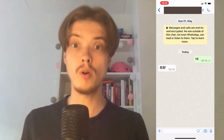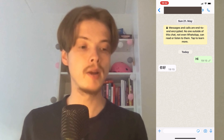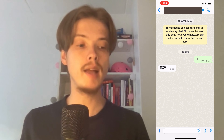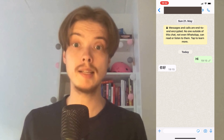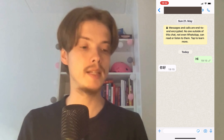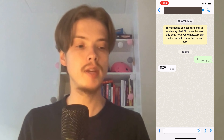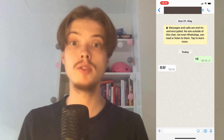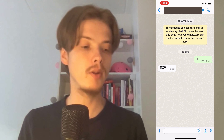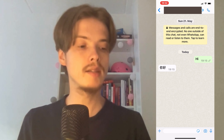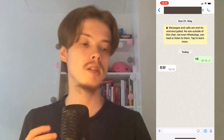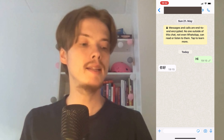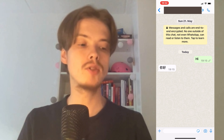The first step is to go into our WhatsApp app and find the chat that you want to translate a message in. As you can see, I have this chat right here as an example, and there are only two messages in here.